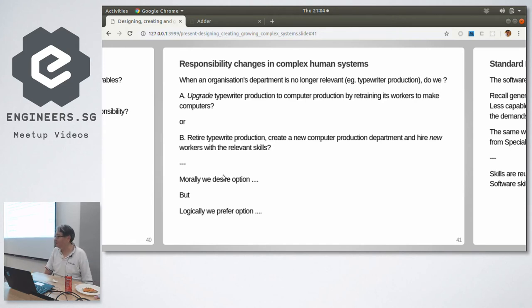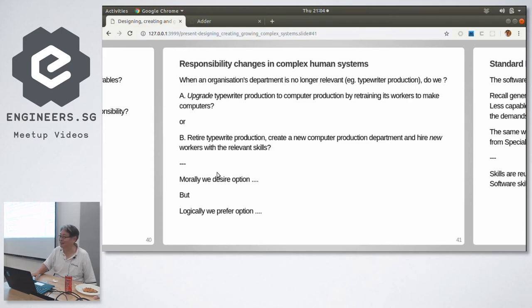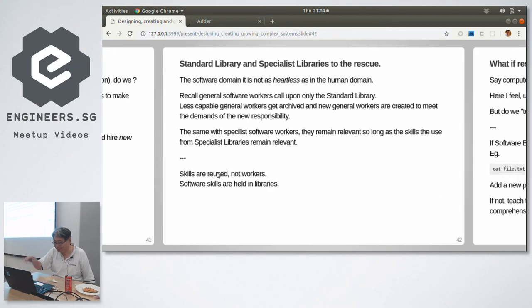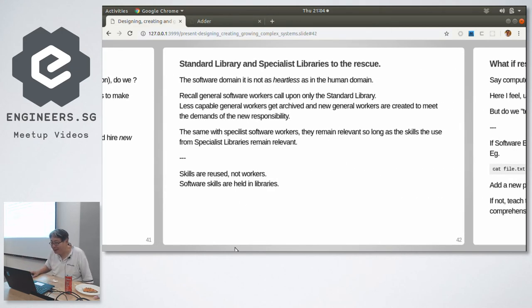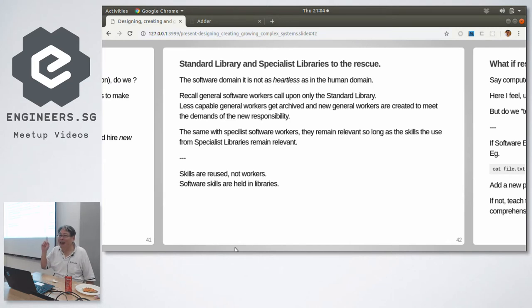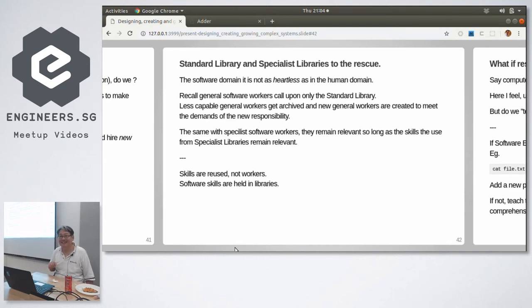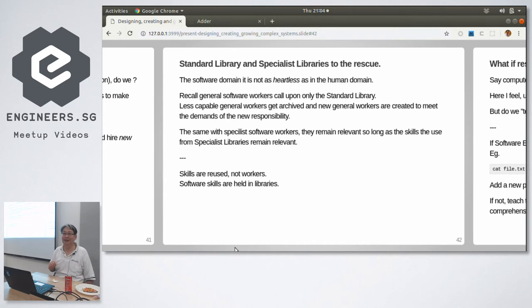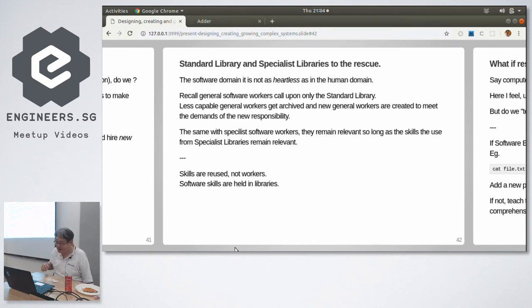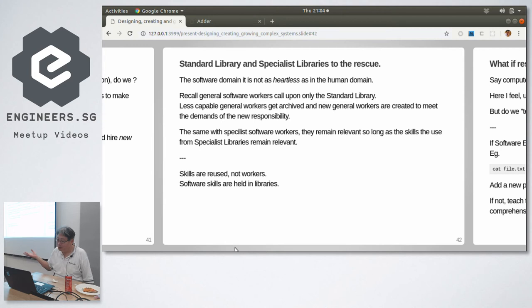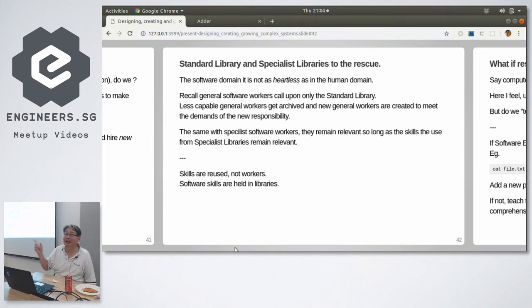Now obviously this is a very sensitive thing in the real world. Jobs and lives are at stake. Software, much simpler, less at stake. Morally, what do we choose? Morally? Smith Corona decided to be like an ostrich, stick the head in the sand and continue making typewriters, and they die. Nobody uses typewriters anymore. Morally we want to upgrade. Reality, a whole bunch of people get retrenched. That's the reality. But the software domain is not so heartless. Software is actually kinder than human organizations.